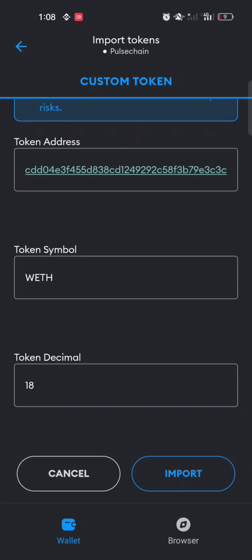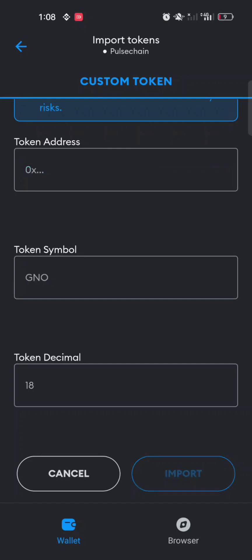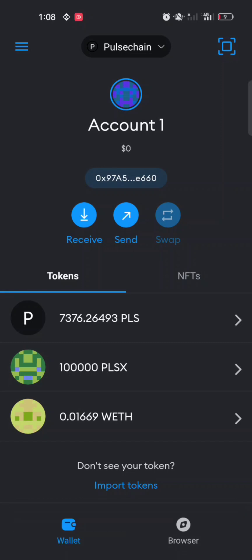This imports the Ethereum on PulseChain — note that the Ethereum I swapped is Ethereum on PulseChain, not Ethereum on the Ethereum blockchain. Once I import the token and wait patiently, I can see I now have 0.0169 Ethereum, which is Ethereum on PulseChain.